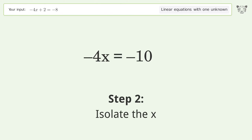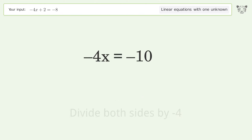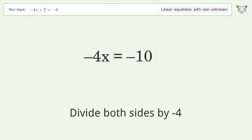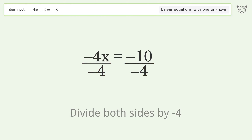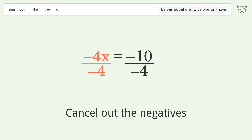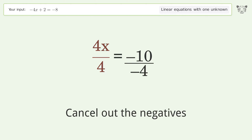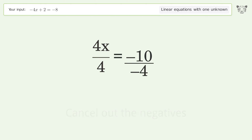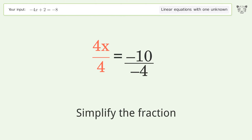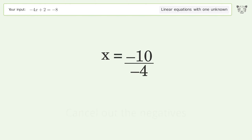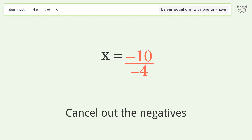Isolate the x: divide both sides by negative 4, cancel out the negatives, and simplify the fraction. Cancel out the negatives.